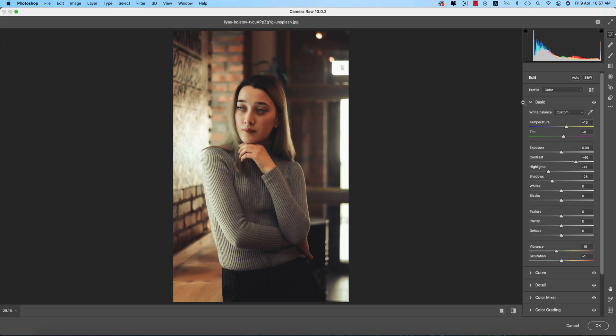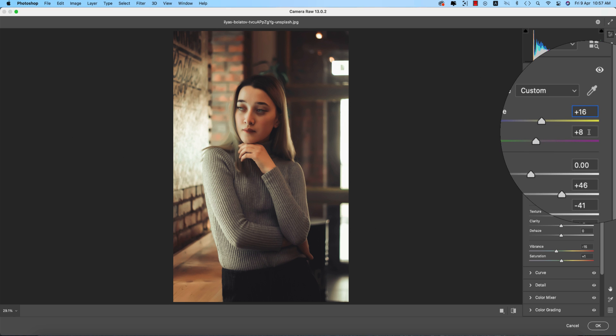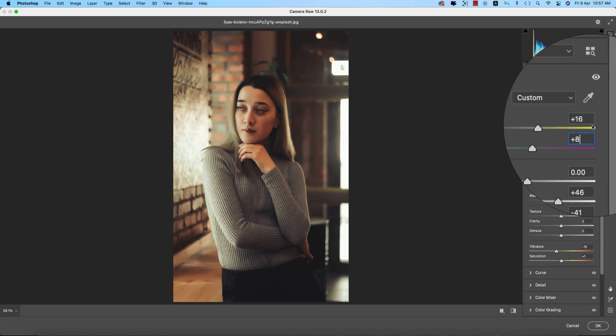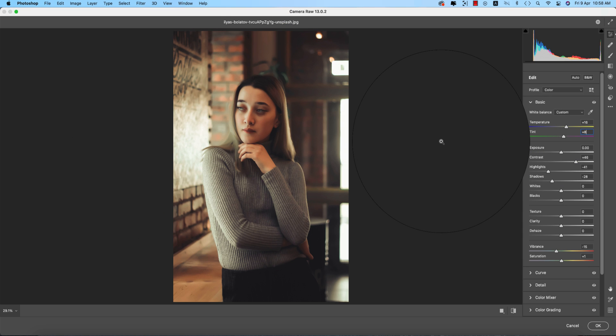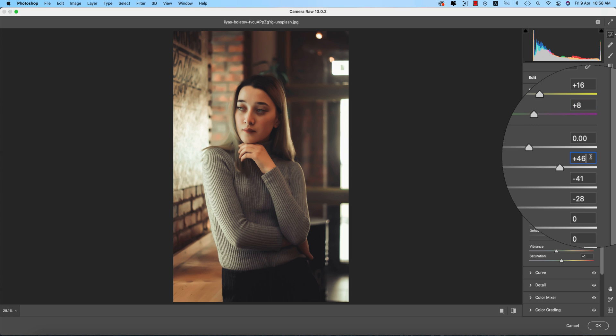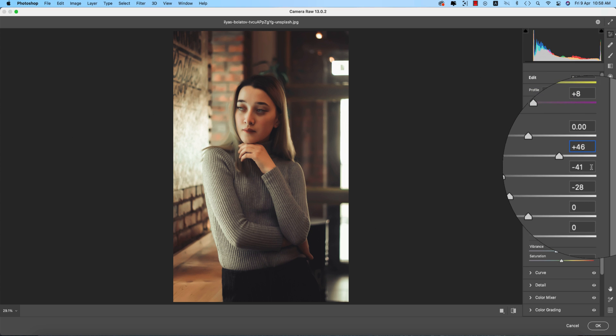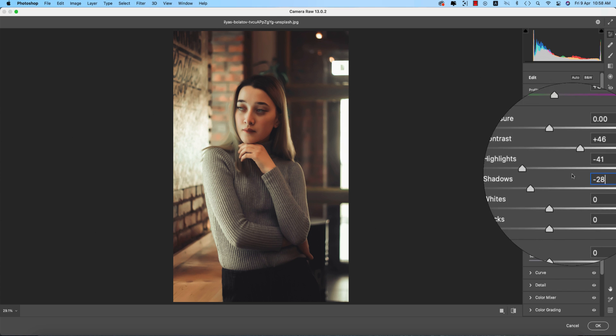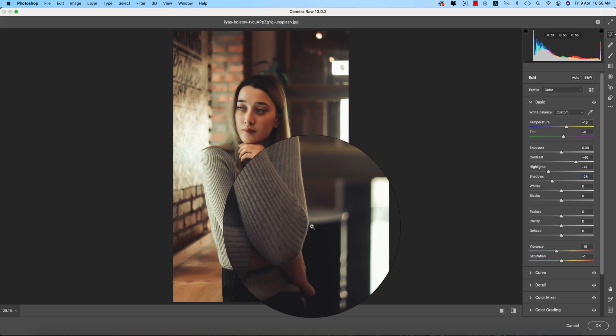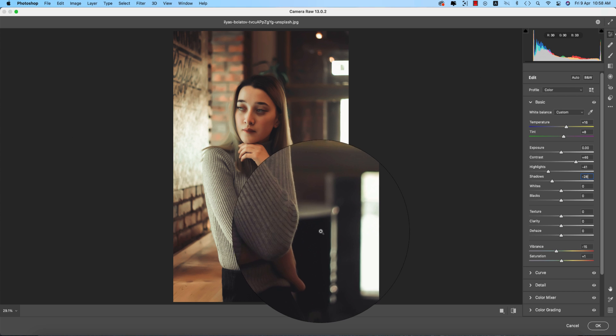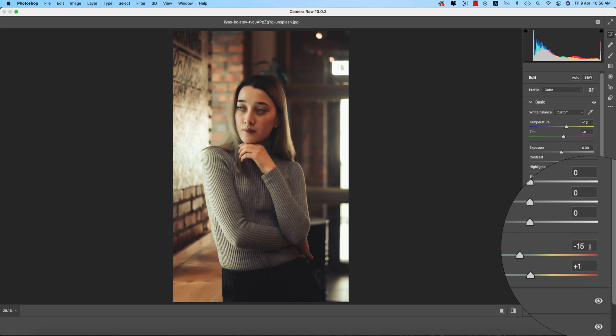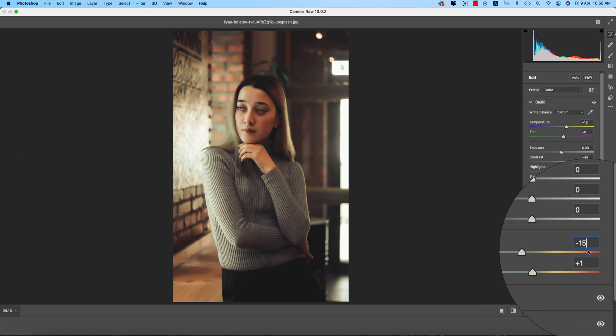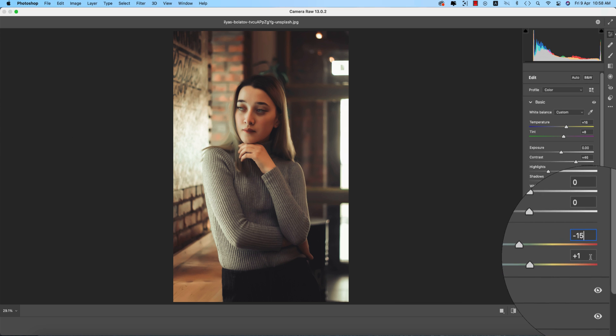Let's see the settings in this preset. Temperature is plus 6 and Tint plus 8. The temperature creates the warm light, which is why the preset is called warm. Exposure is zero, Contrast plus 46, Highlights minus 41, Shadows minus 28. I made the shadows down for a moody tone since shadow and highlight are prominent elements. Vibrance is minus 15 and Saturation plus 1.